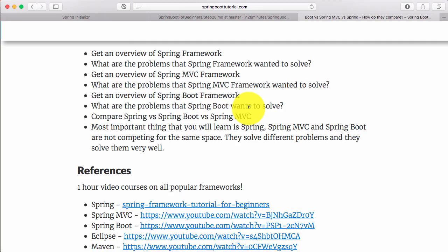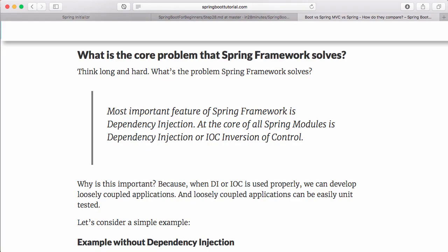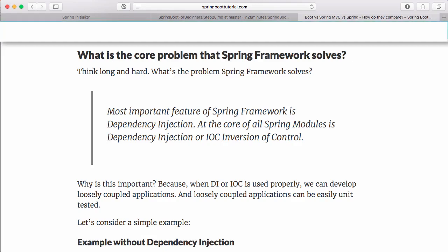What's the core problem that Spring Framework solves? Think about it. The core problem Spring Framework solves is testability. If you don't define proper dependencies, your applications are not testable. The most important feature is dependency injection. The core of Spring Framework is IoC - Inversion of Control. Spring Framework takes control of all the beans and their dependencies.